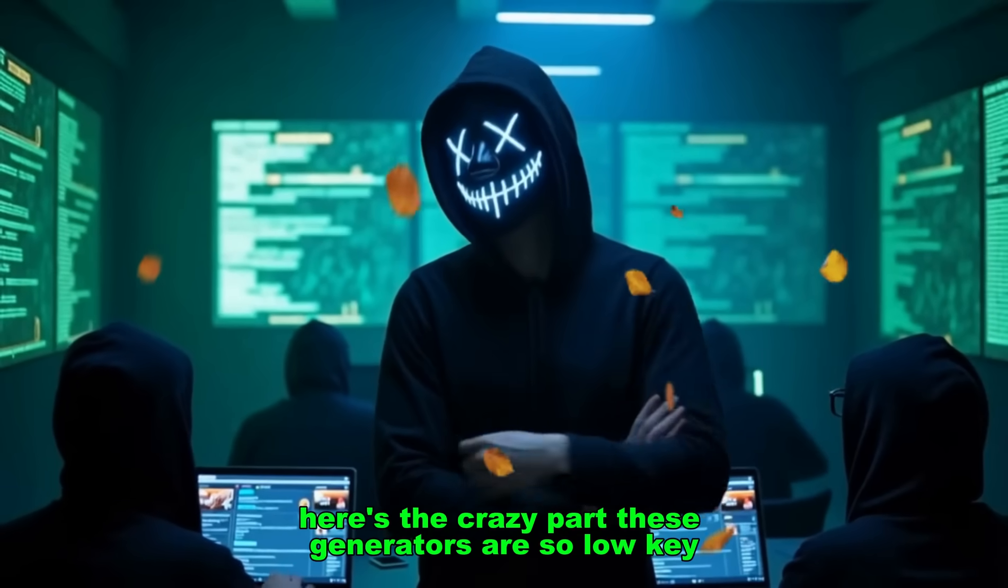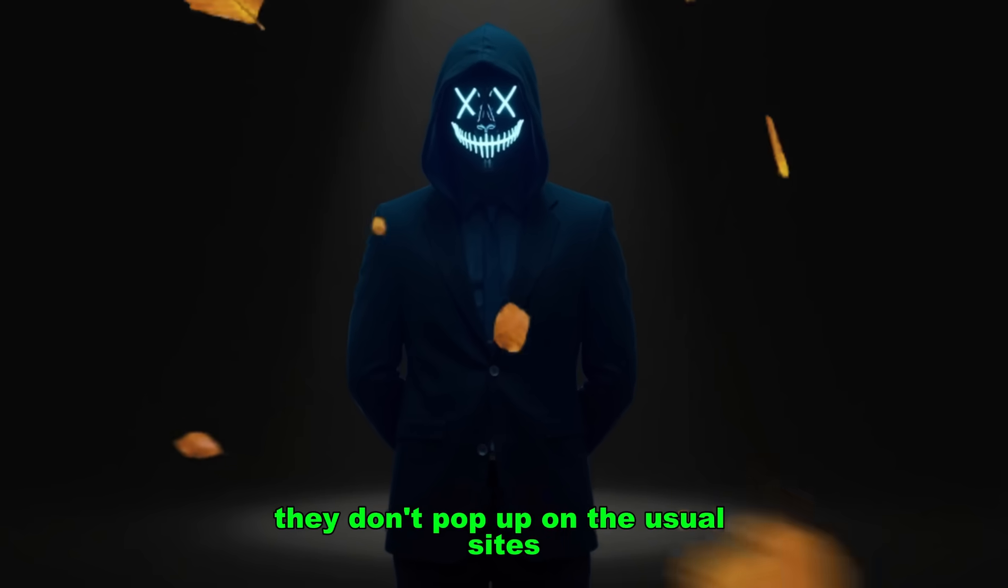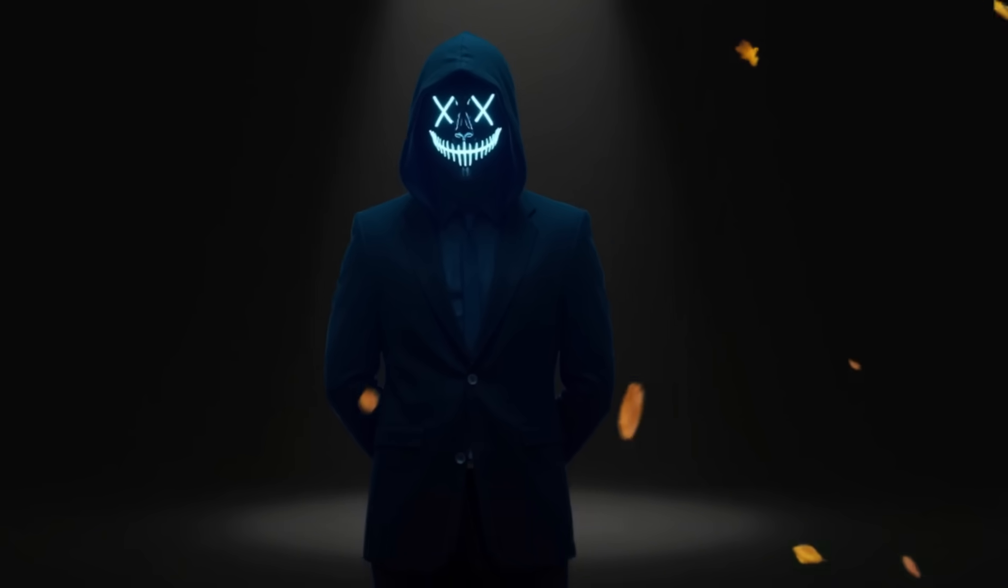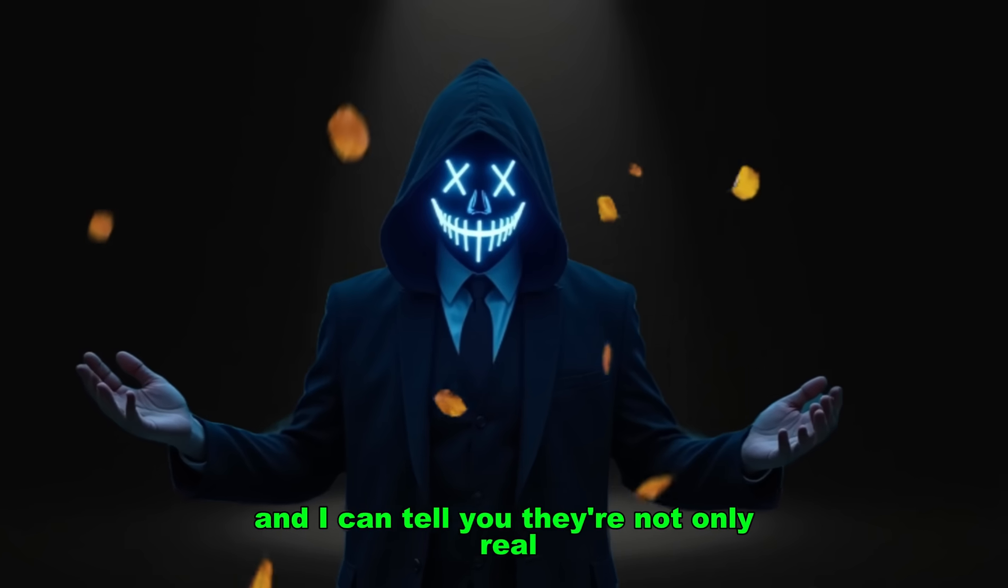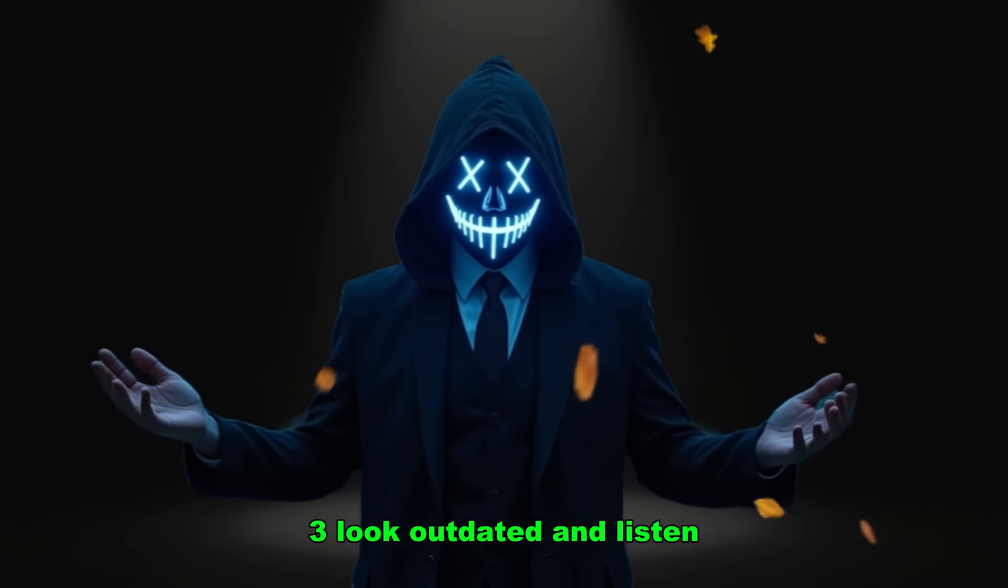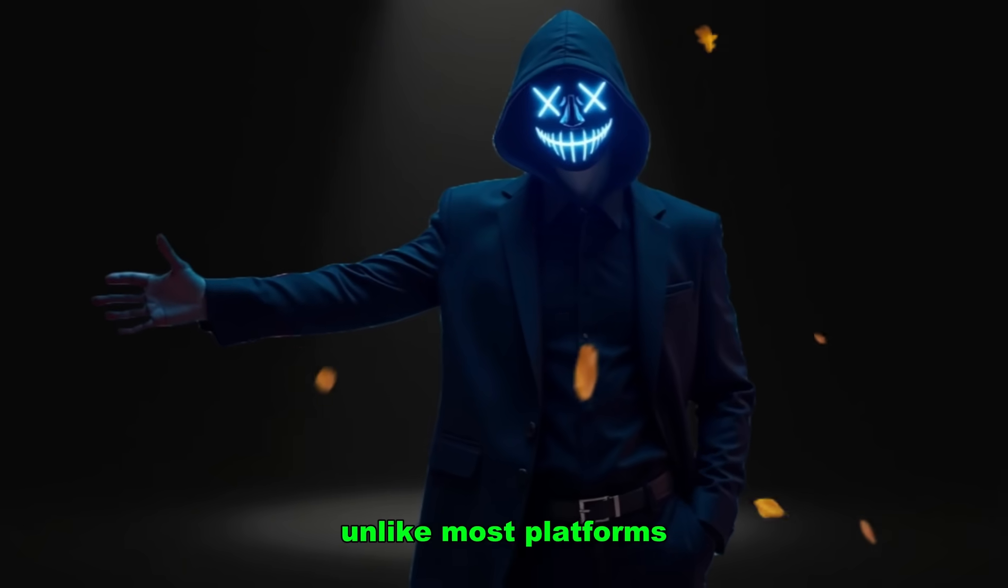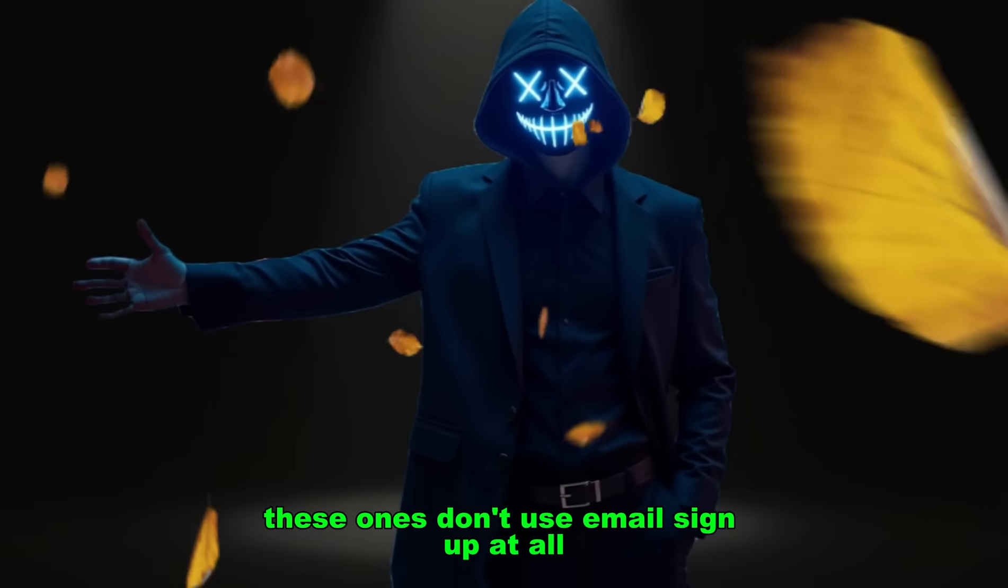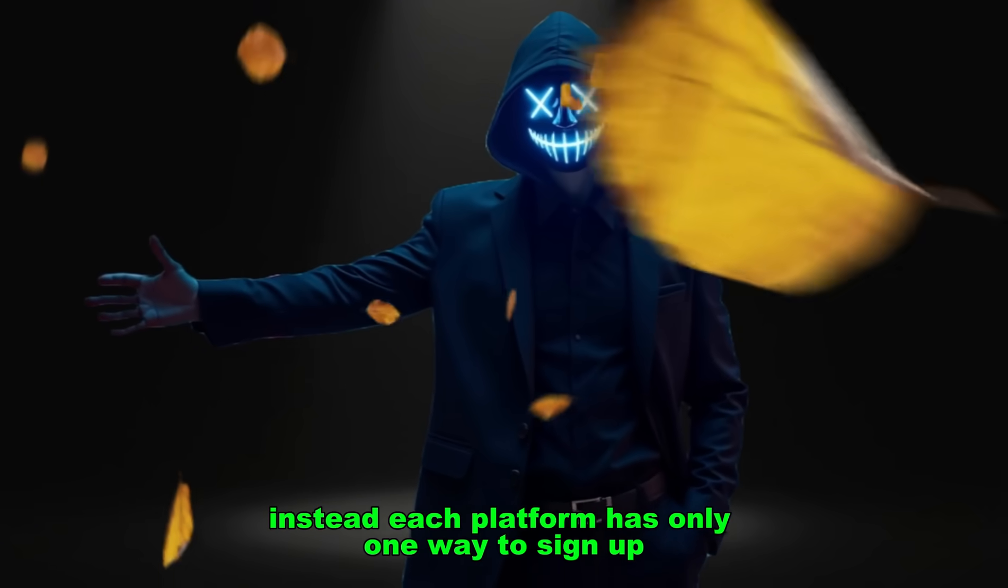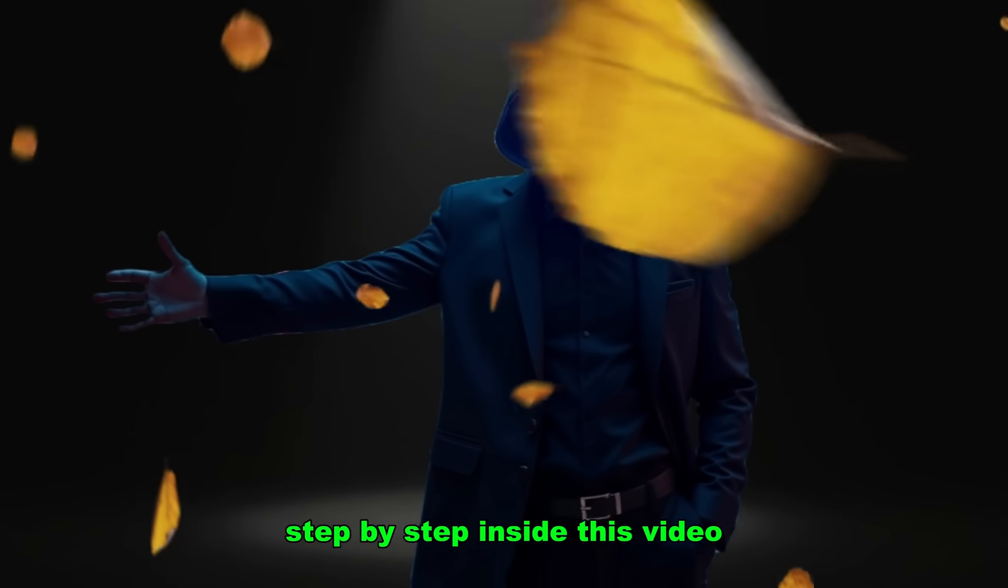Here's the crazy part. These generators are so low-key, you won't even find them by casually searching Chrome. They don't pop up on the usual sites, and that's why hardly anyone knows they exist. But I tracked them down, tested them myself, and I can tell you they're not only real, they're delivering high-quality results that make VO3 look outdated. And listen, there's something unusual about these tools. Unlike most platforms that force you to register with your email, these ones don't use email signup at all. Instead, each platform has only one way to sign up.